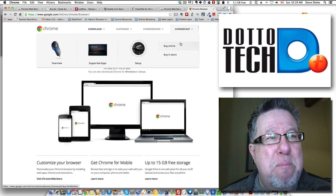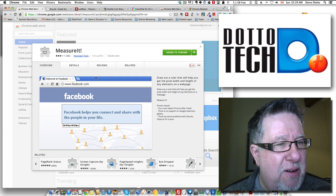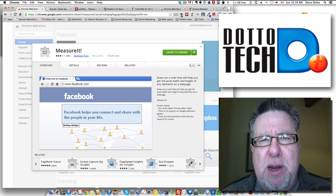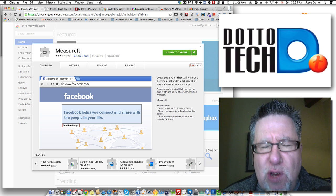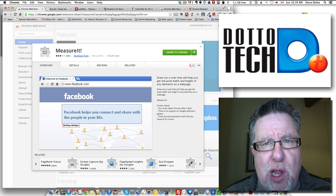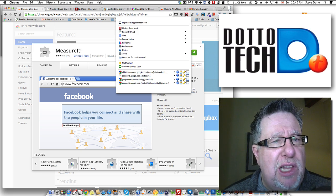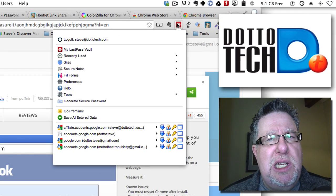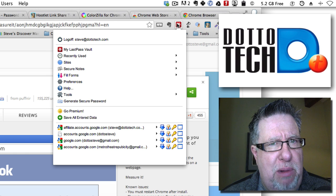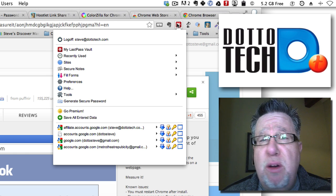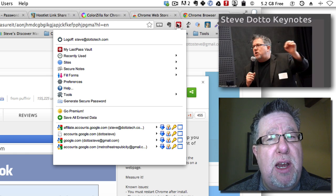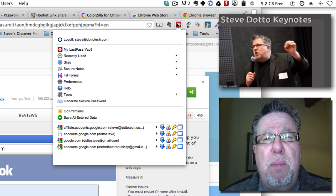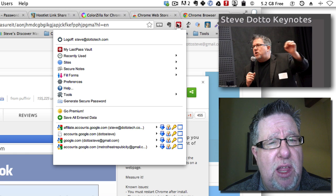That is Measure It and you can find it at the Chrome store — free. The next one I want to talk about is one that I've talked about a lot in the past but is worth talking about on an ongoing basis. It's LastPass. It is one of the best security tools on the planet, and there are a couple of commercial tools you can spend a little bit more money on, but LastPass is free.